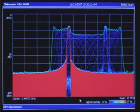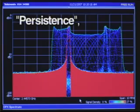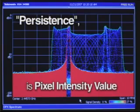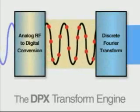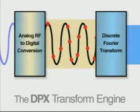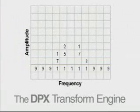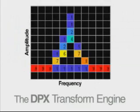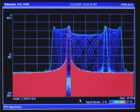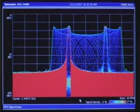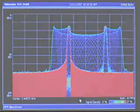DPX translates what it sees into a usable form for the human eye by updating a persistence display 20 to 30 times a second. Persistence means that every pixel — or frequency and power value — has an associated persistence or intensity value. A histogram of data is associated with each pixel and that drives the intensity or color of each pixel. Events that happen more frequently get a higher intensity or hotter color assigned to them.